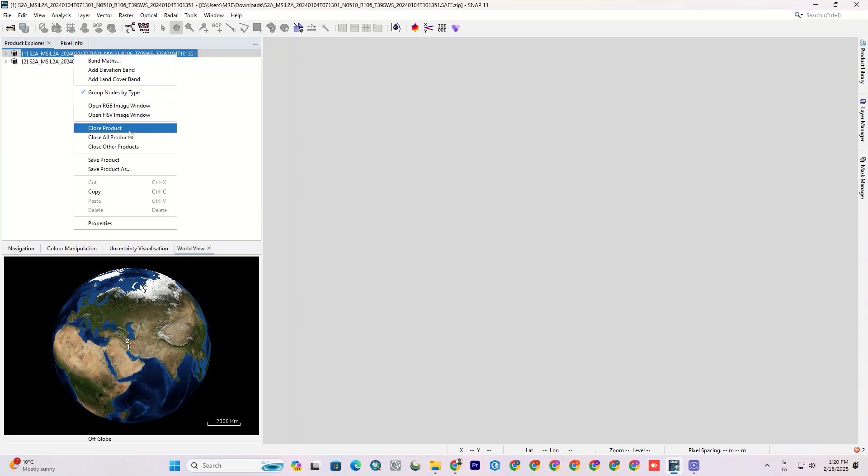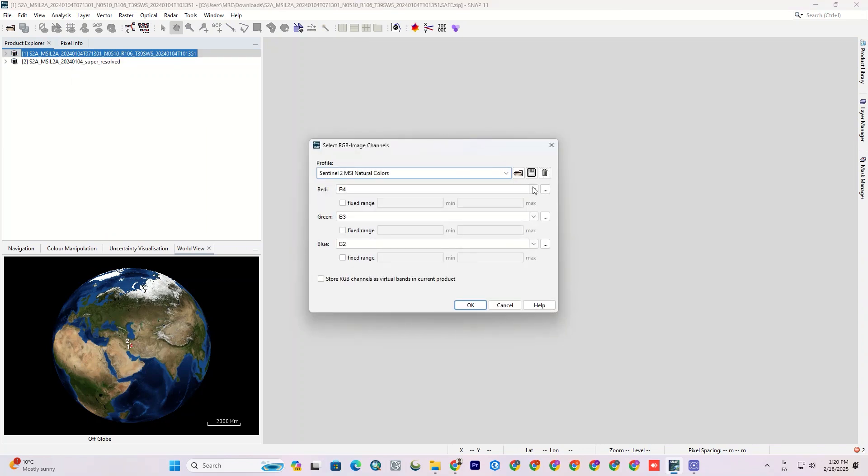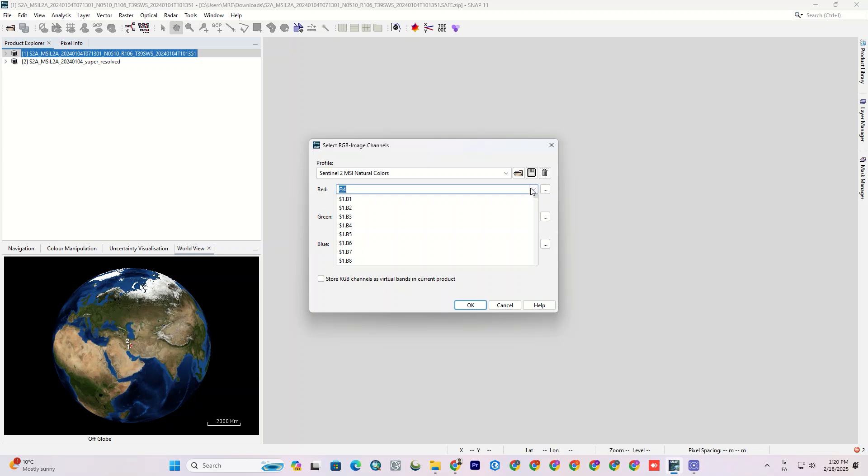You can also test different bands to see how they've been enhanced. Each band will show different features, so feel free to explore and see which ones work best for your project.